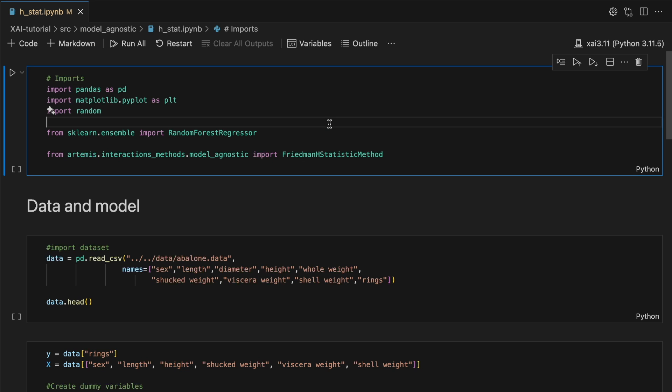This is a useful package for analyzing interactions in machine learning models. It provides other methods including the Greenwald method and some model specific approaches.